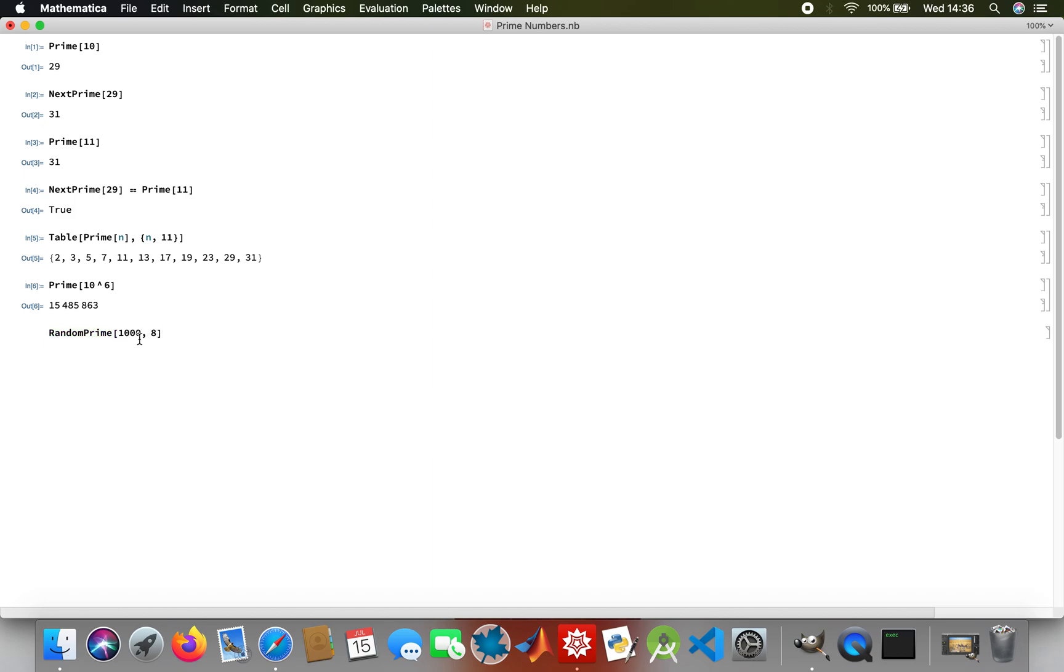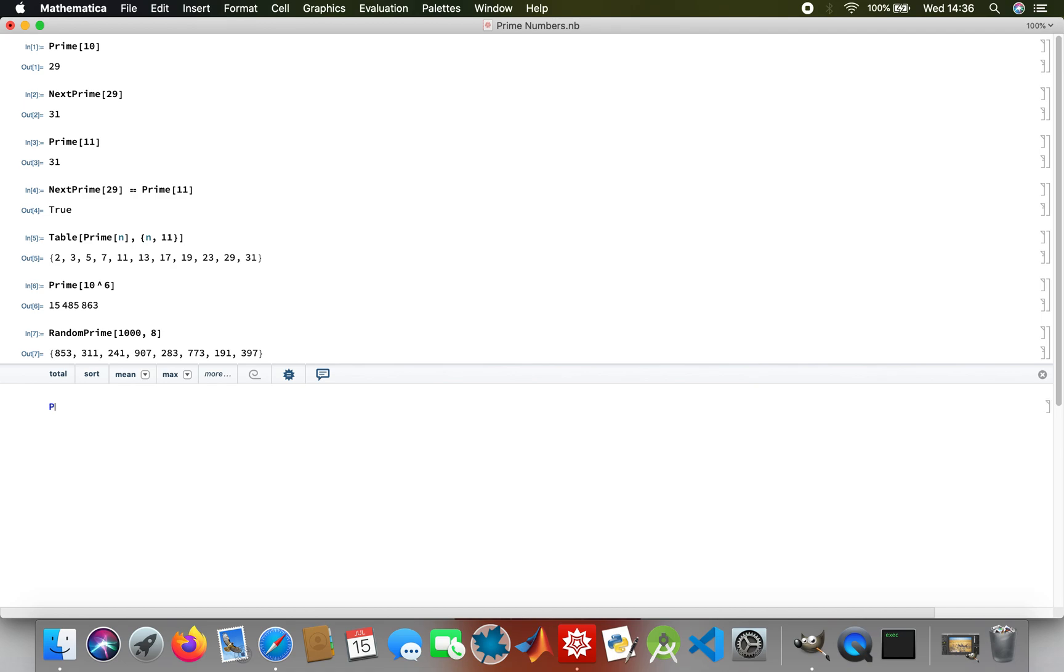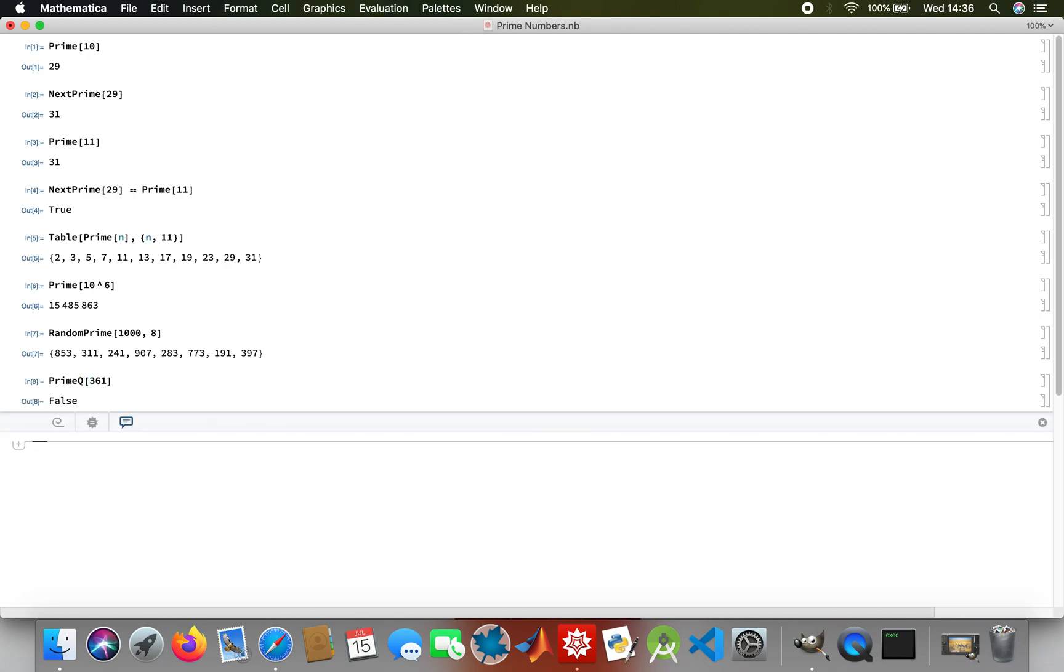This will generate a random prime number below 1000. Then test for prime, say you want to find if your number is a prime number. Let me think of a random number, 361. It's false, so that's not a prime number.